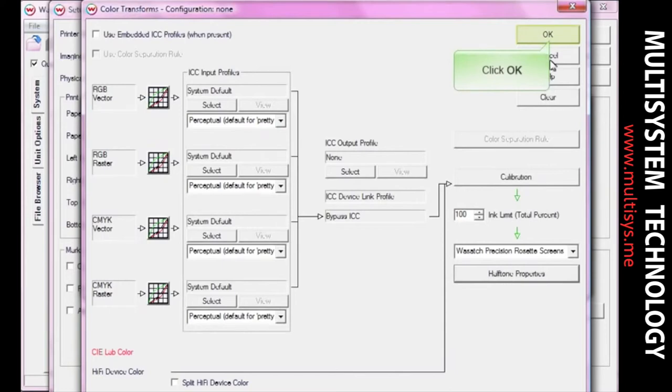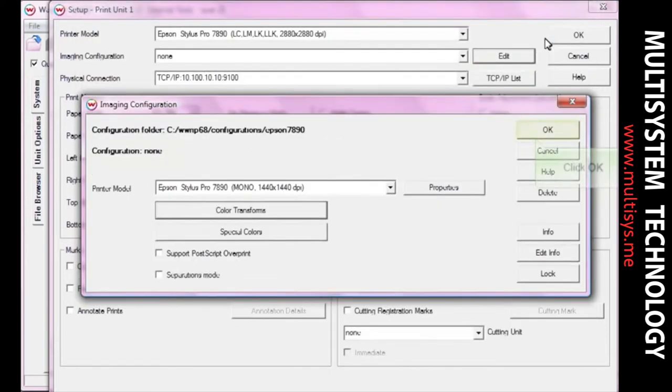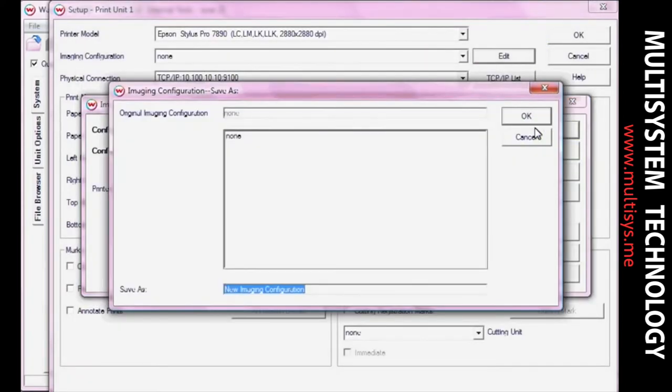Click OK again until you are prompted to save your new imaging configuration. Enter a name for your new imaging configuration and click OK.